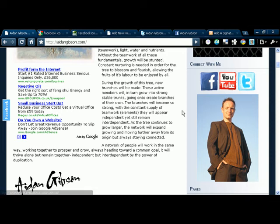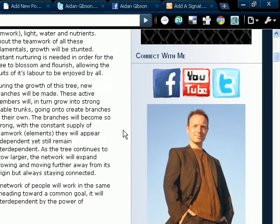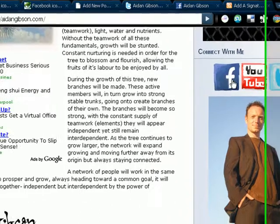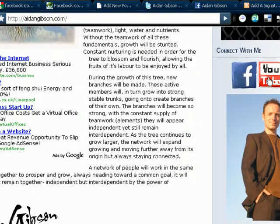Hello everyone, it's Aidan Gibson here from www.AidanGibson.com. In this video I want to teach you how to put these buttons on your website so when people visit your site they can connect with you on Facebook, YouTube, Twitter, or any other site you want really.